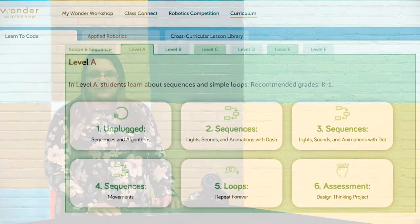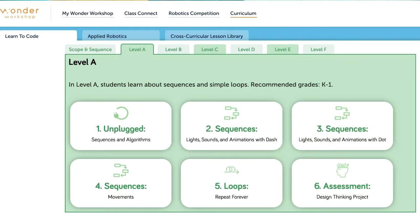If you are new to coding or are looking for additional examples, MakeWonder.com has free scope and sequence lessons as well as cross-curricular activities to get you and your students started in your classroom today.